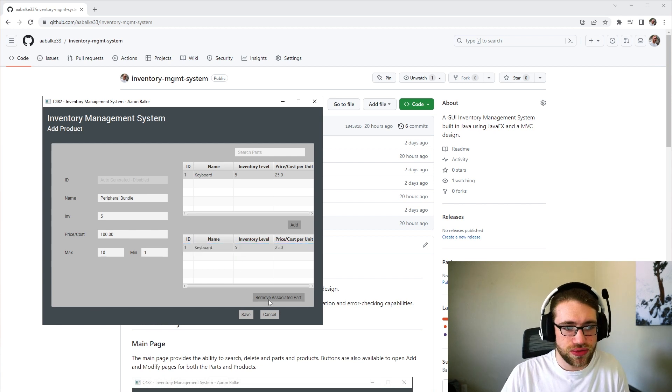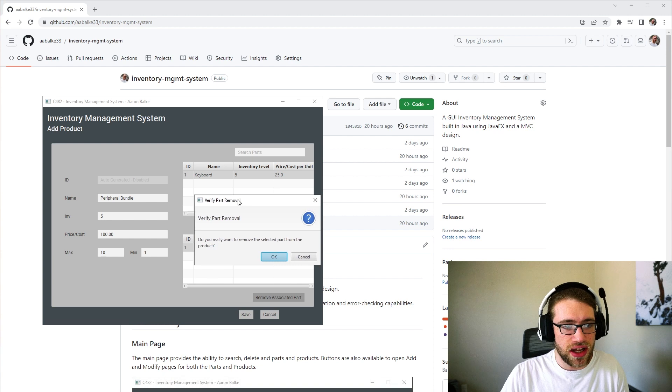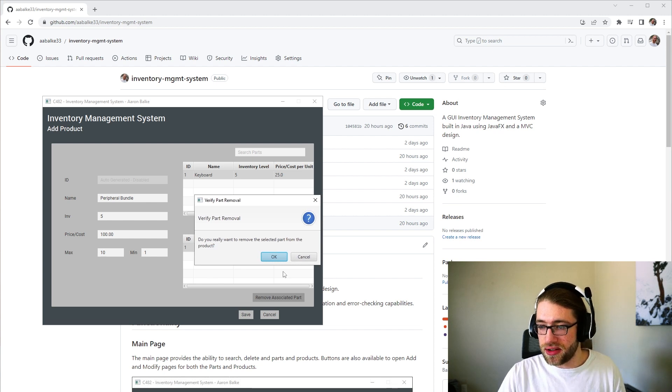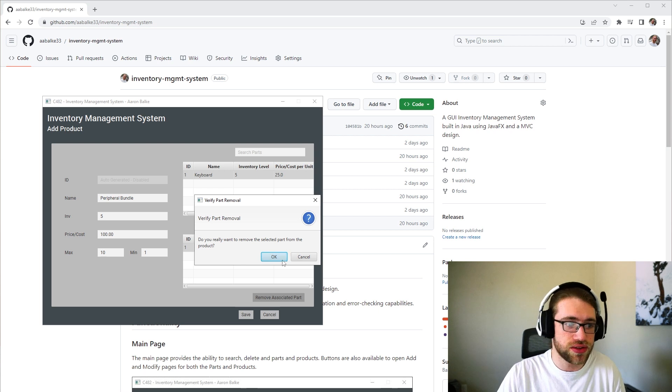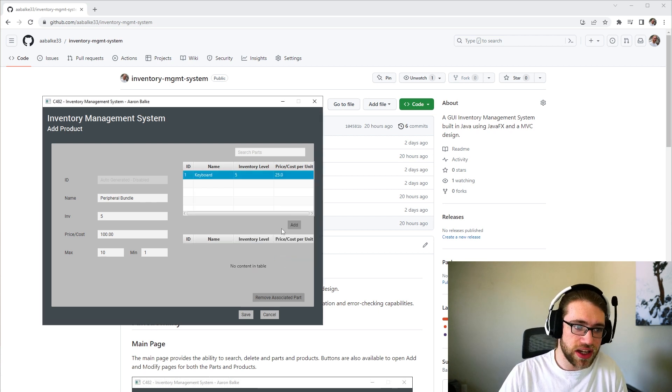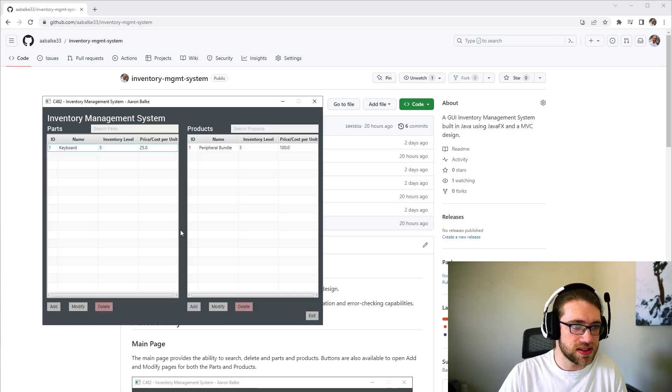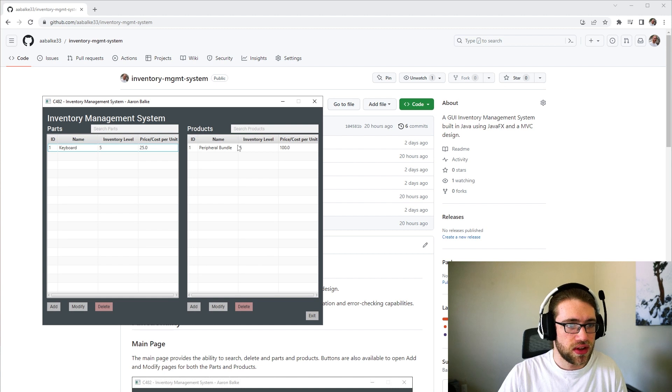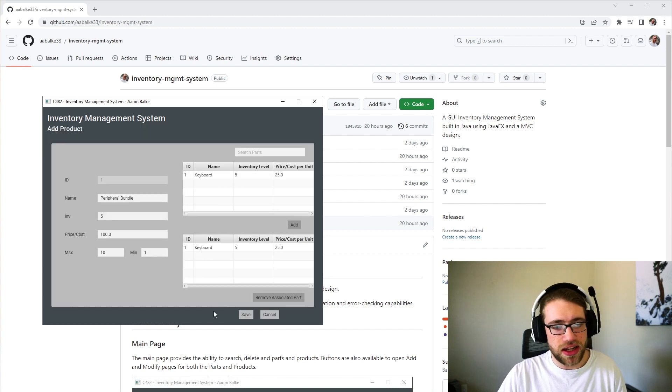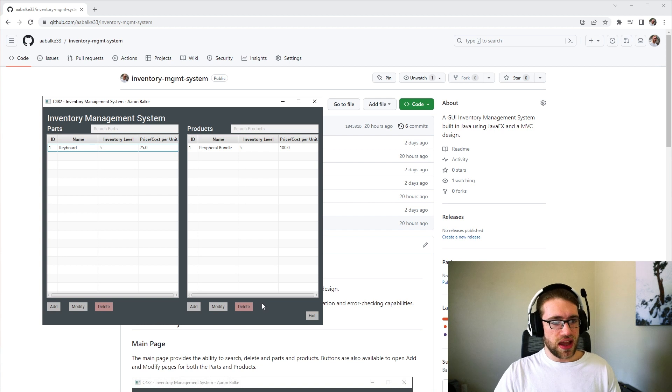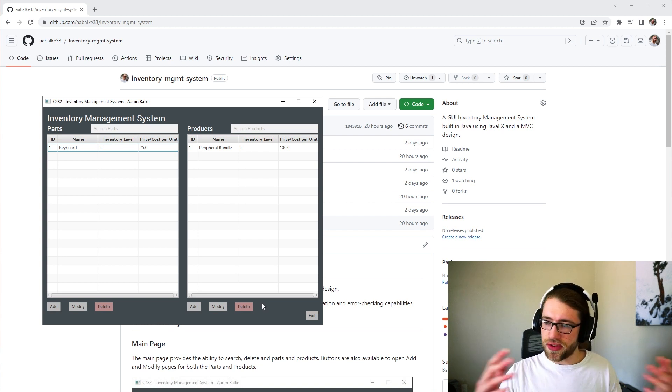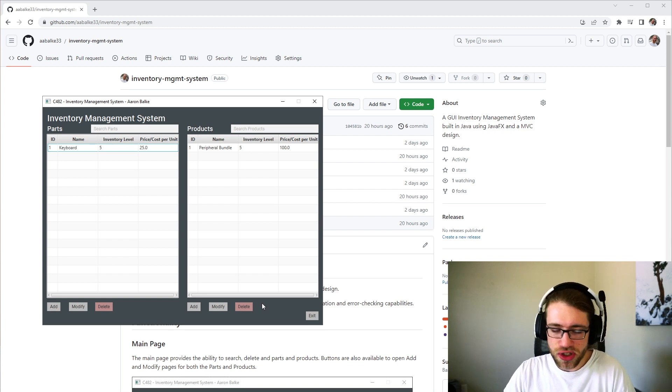And we are able to remove the associated part. It will give an error message, or an informational message, just to confirm you want to remove that part. So we can do that, and then add it back, and then save. And then we're able to modify, and it will still be there. And that is sort of how this inventory management system works.